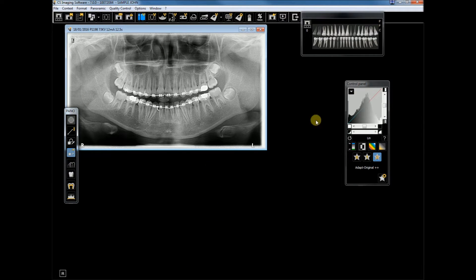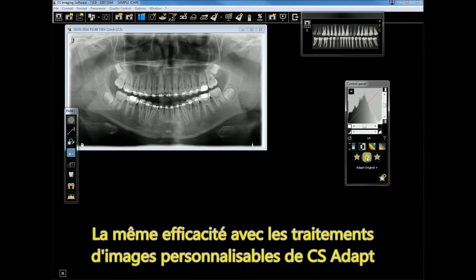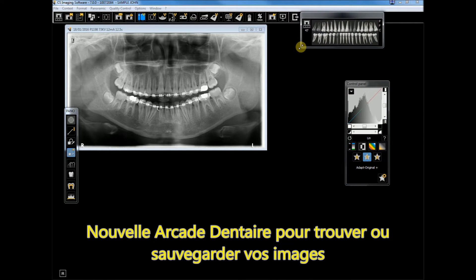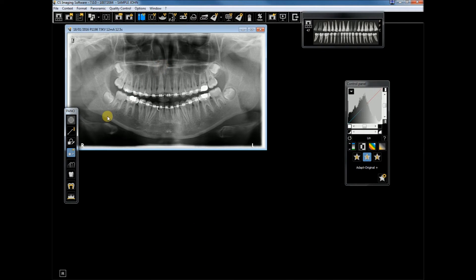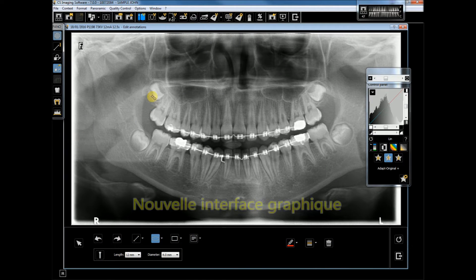All the simple yet powerful image processing tools have been kept, along with a new dental arch for searching images. You also benefit from all the analysis tools — including highlights as demonstrated — as well as the CS Adapt module, which allows customizing the look and feel of images, drawing tools, and more.